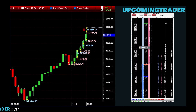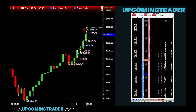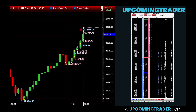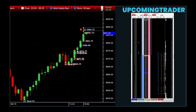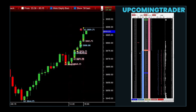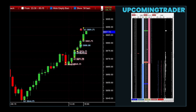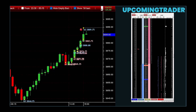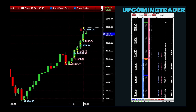Double tops and bottoms are classic patterns that also signal potential trend reversals. Picture the price reaching a high point twice, failing to break through resistance, and then starting to fall. This double top indicates that the upward trend is likely exhausted and a downward move may follow. Conversely, a double bottom shows the price hitting a low point twice, suggesting that the downward trend is losing steam and an upward reversal might be coming. Recognizing these patterns can help traders anticipate and capitalize on shifts in market direction.